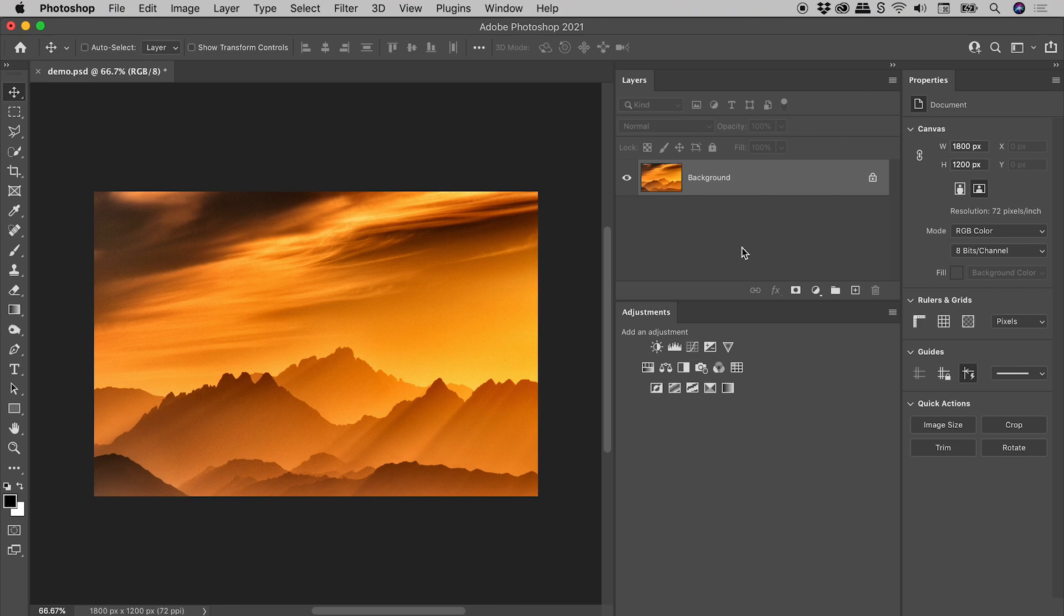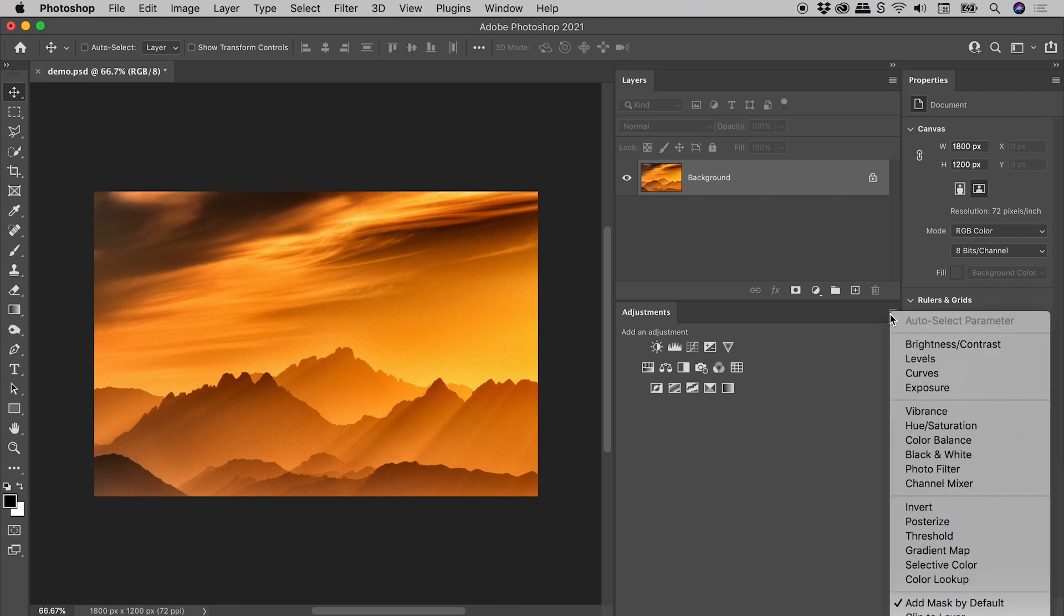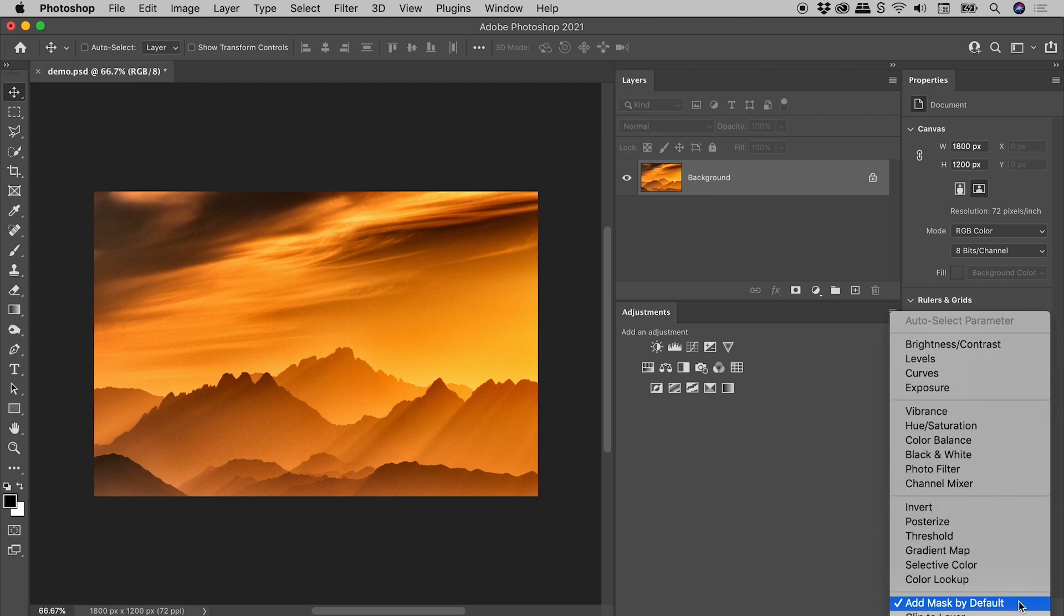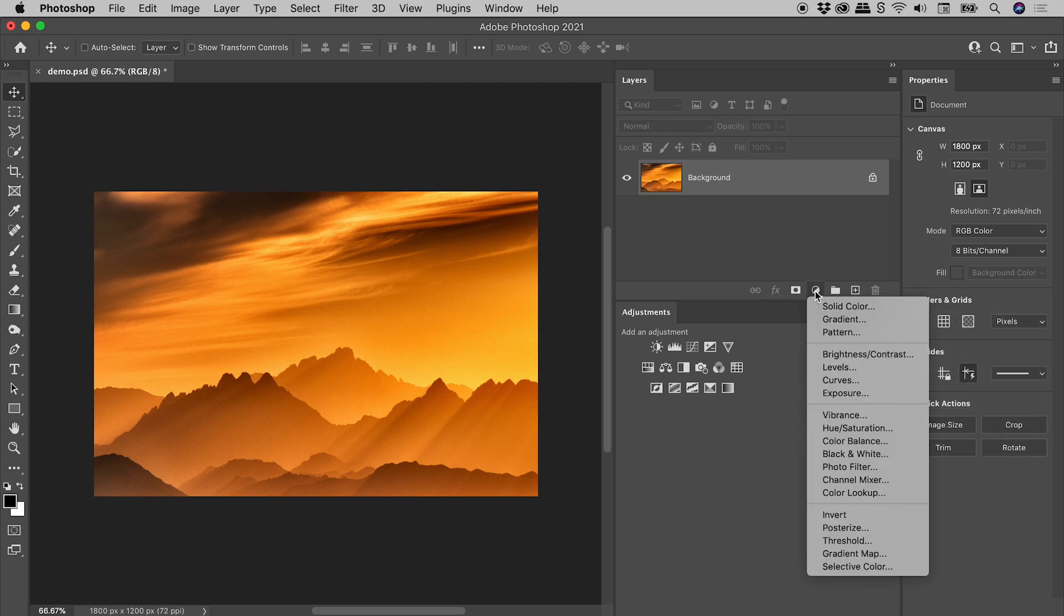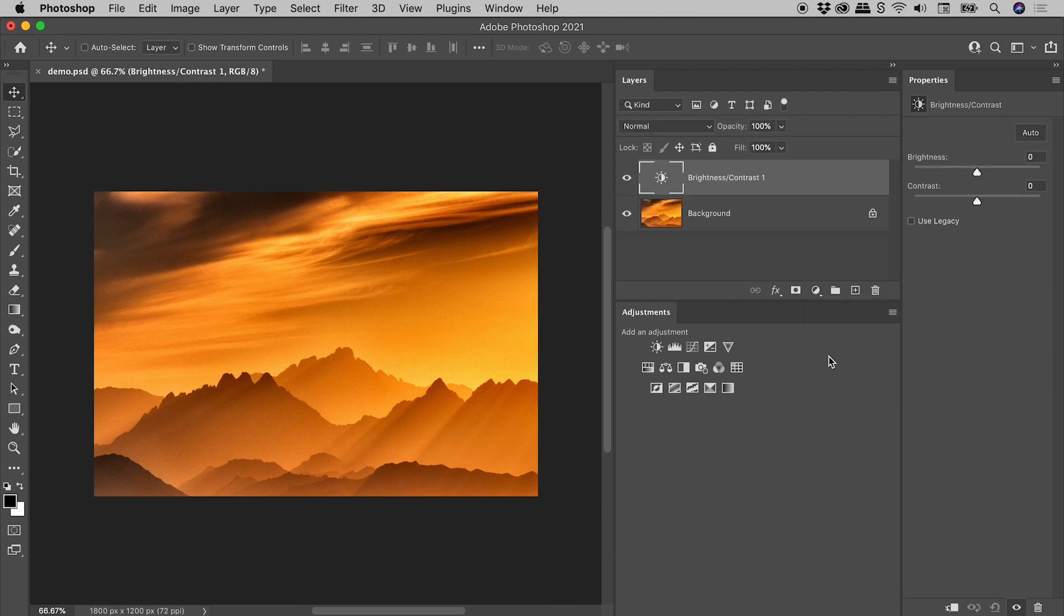To change this default, open up the menu in the upper right corner of the adjustments panel, and turn off add mask by default. Here's those same adjustment layers minus the default mask.